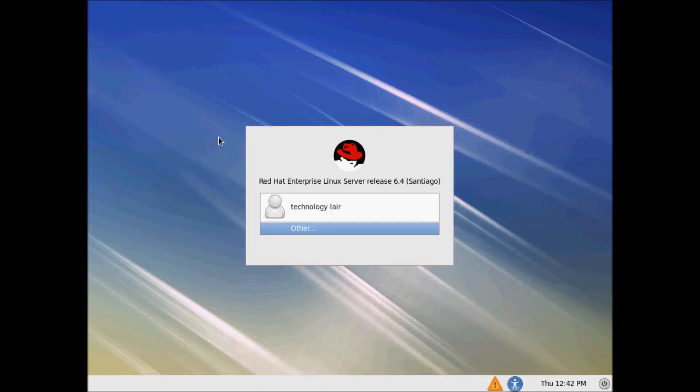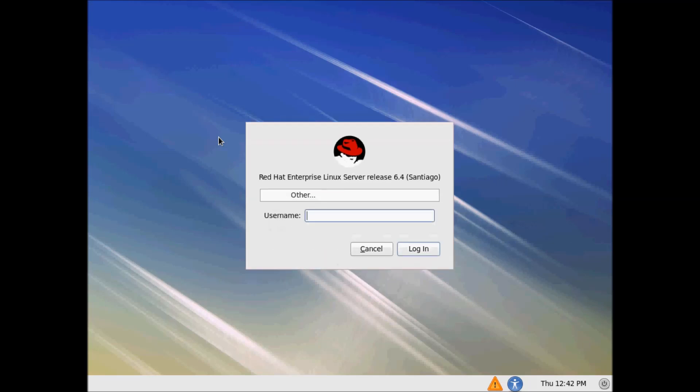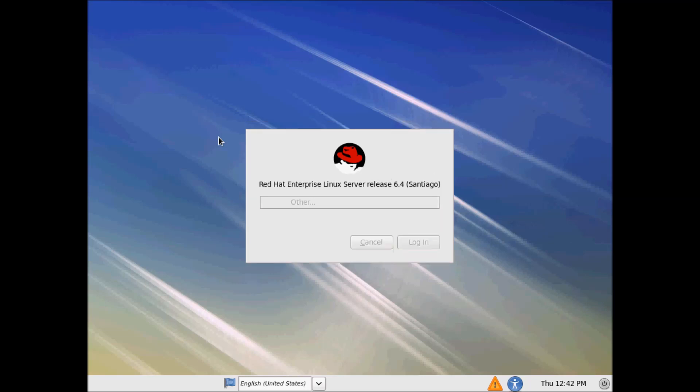Now you can log in for the first time. Log in as the root user — type in the username and the password you set for root — and your Red Hat will start for the first time.